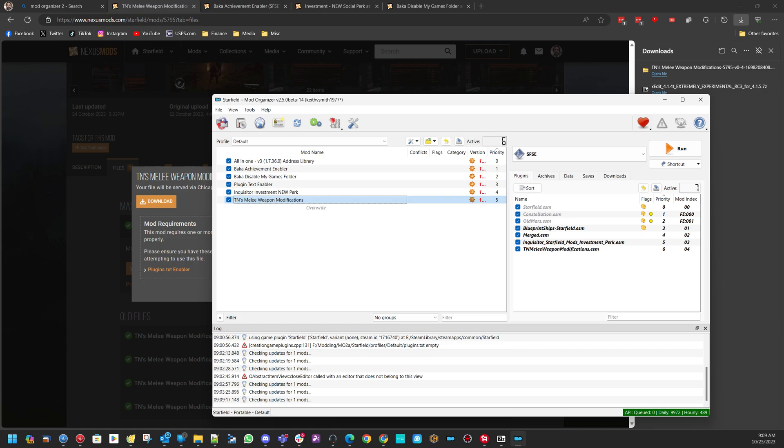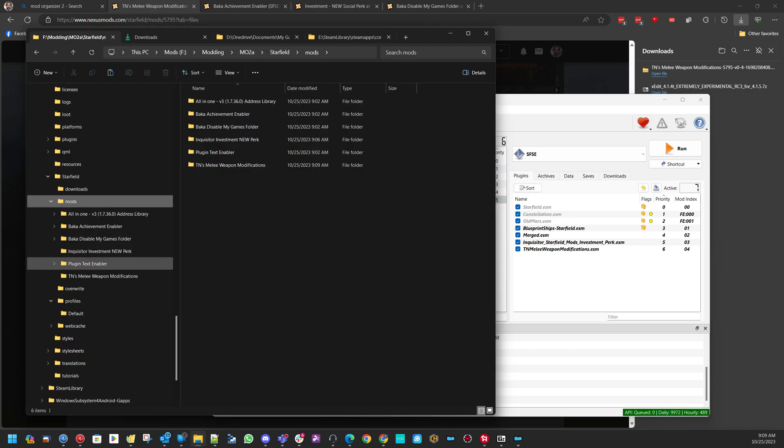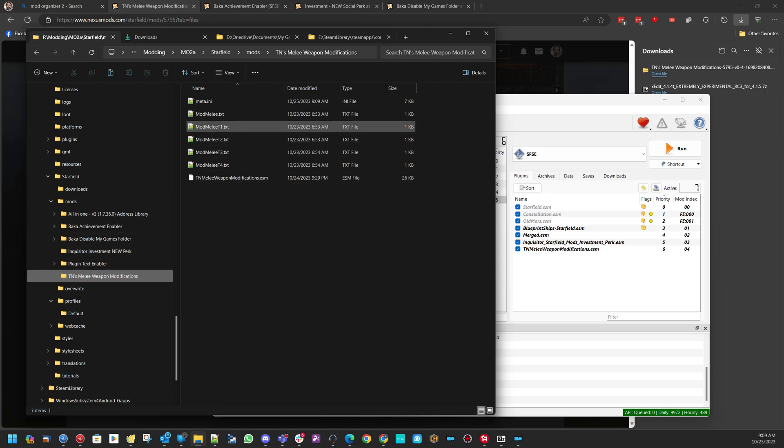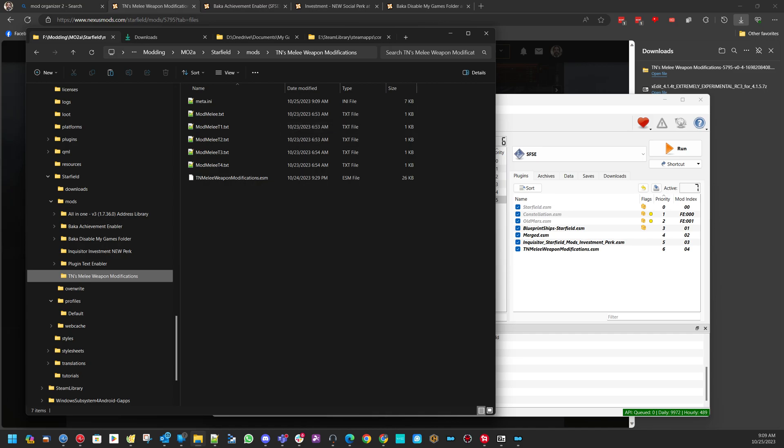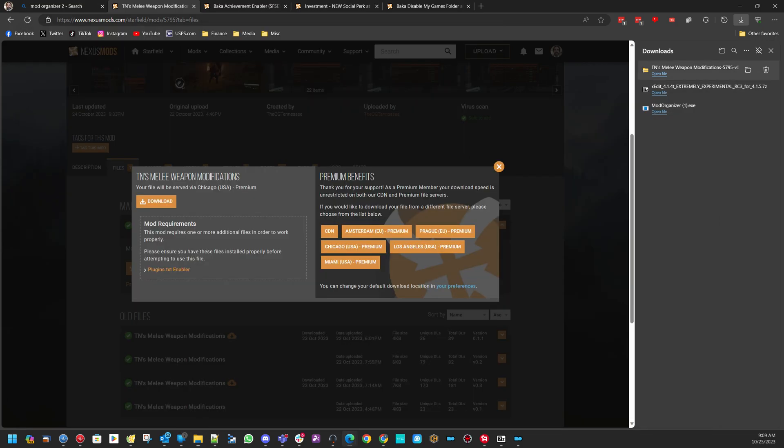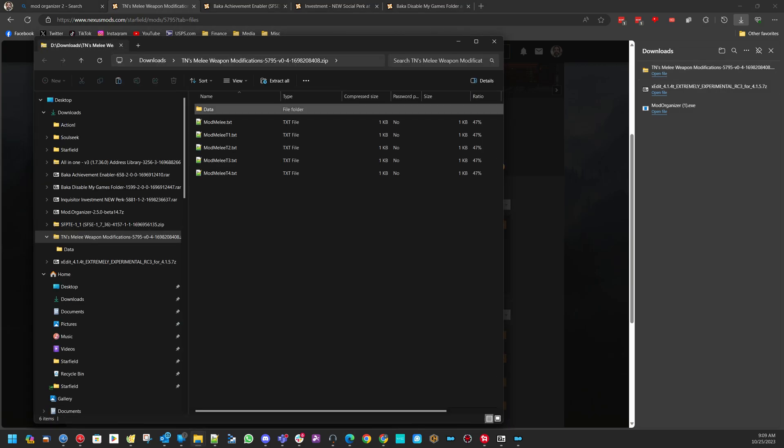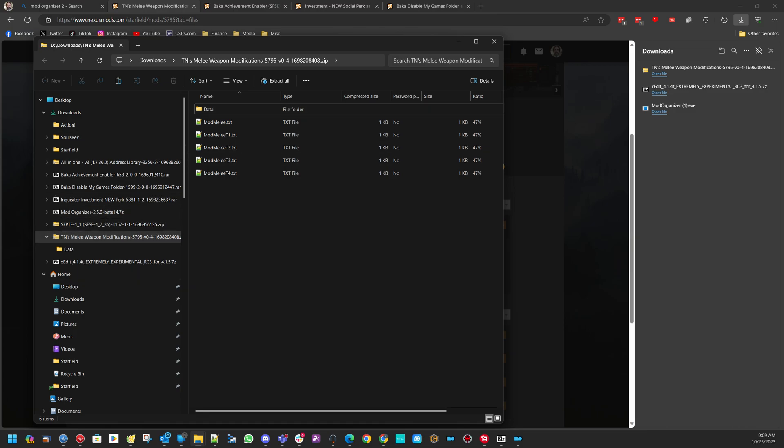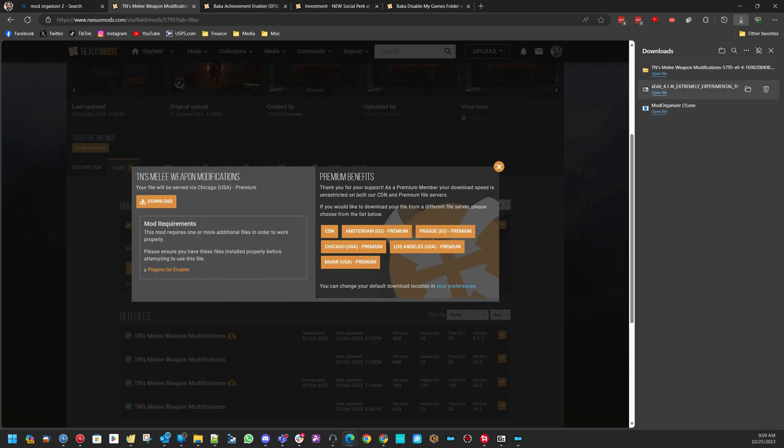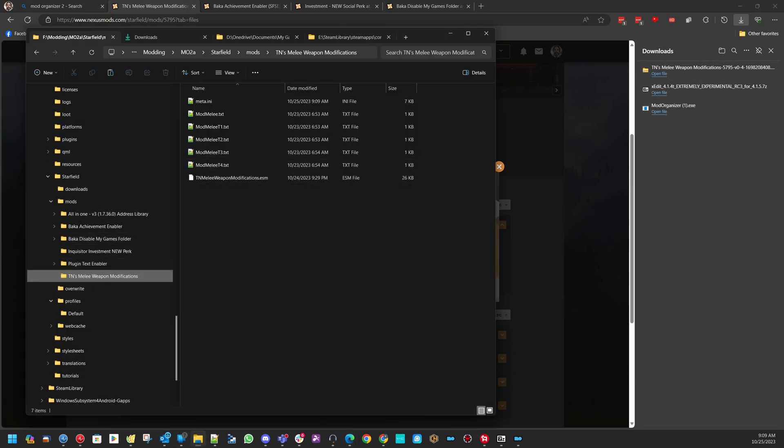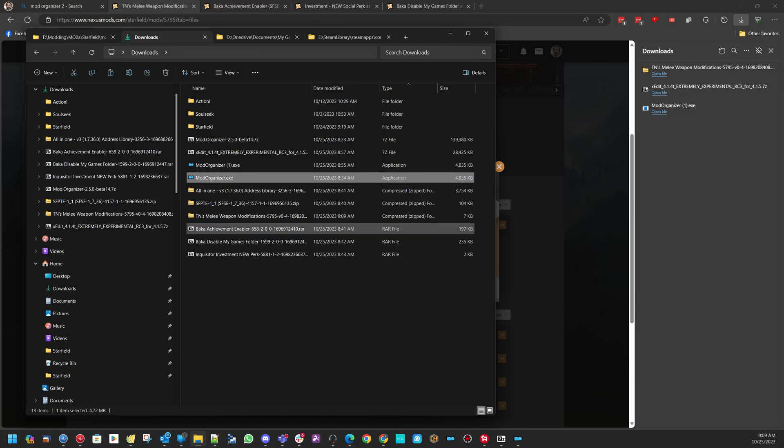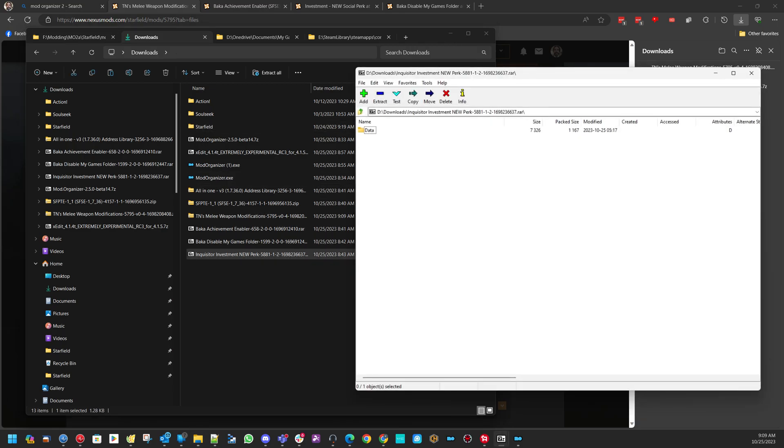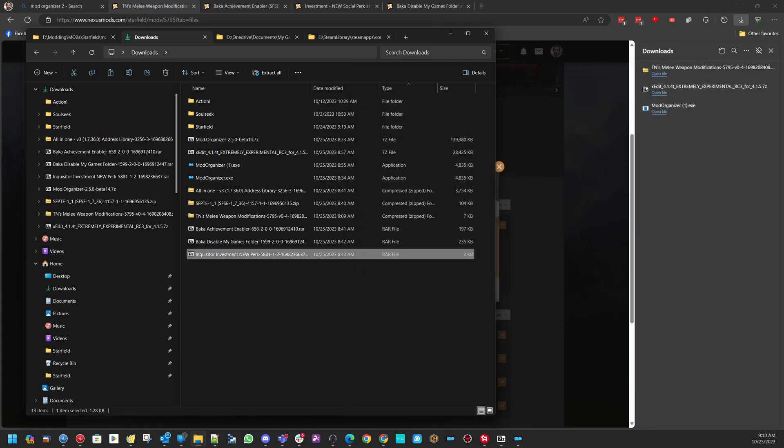The only problem you might have is you might have to go into here and make sure everything is in the base directory. No data folder. It should automatically figure that out. See, he had a data folder. So MO2 automatically moved it over. He already had a data folder. But MO2 knows what to do with that data folder. So it automatically moved it over. Let's see if that's the case with Investment. Yeah, you have a data folder. So yes. Mod Organizer 2 automatically knows to get rid of that data folder. So that's not even a problem. Hope that helps.